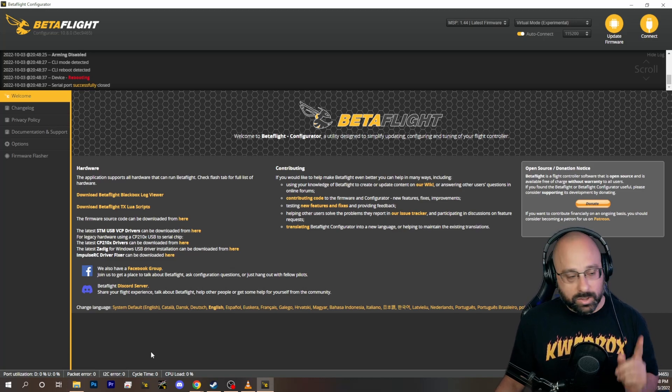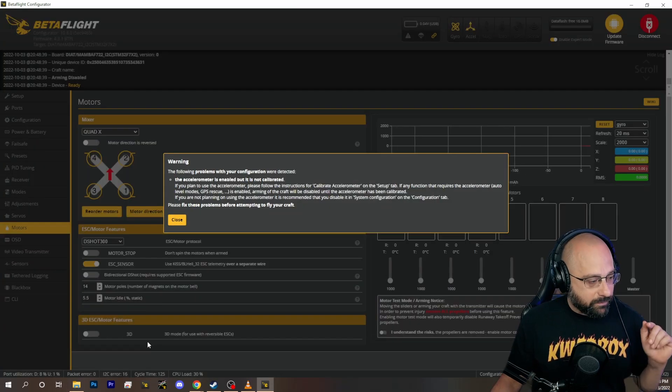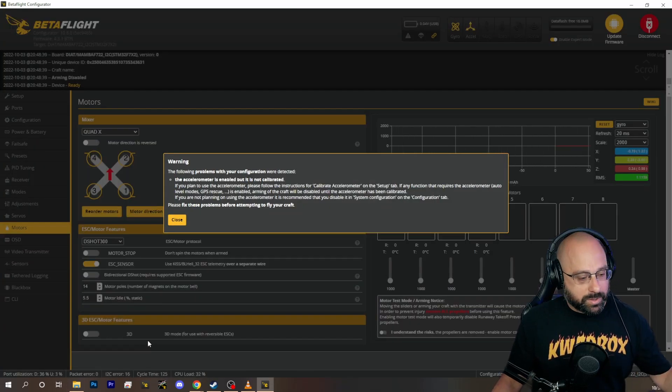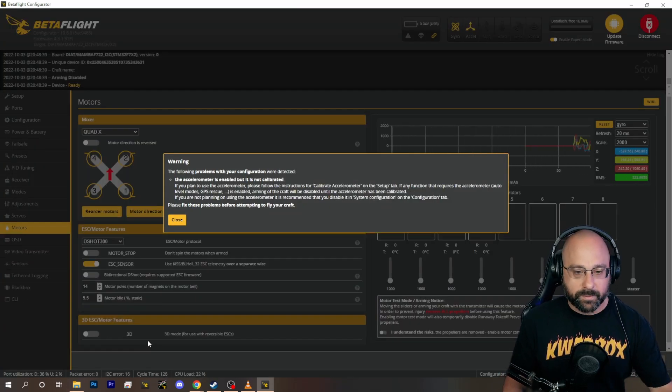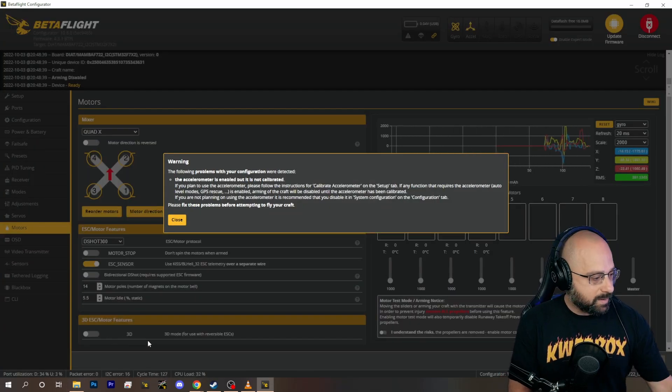And that is usually, if everything else is right, but you still don't have movement in the receiver tab, that is usually what the problem is. Thank you.